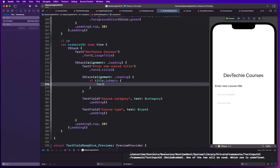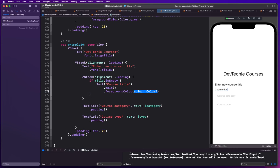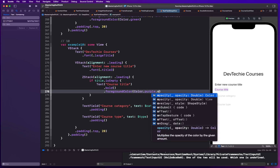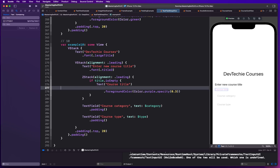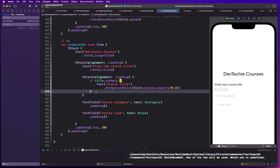Inside the ZStack, we say: if title is empty — meaning nothing has been typed — then we want to display a Text view with 'Course Title', which acts as our placeholder text. To make it look more like a placeholder, we'll give it some opacity: color dot purple dot opacity 0.3. That makes it semi-transparent. We'll also remove the bold styling so the text looks like a typical styled placeholder.